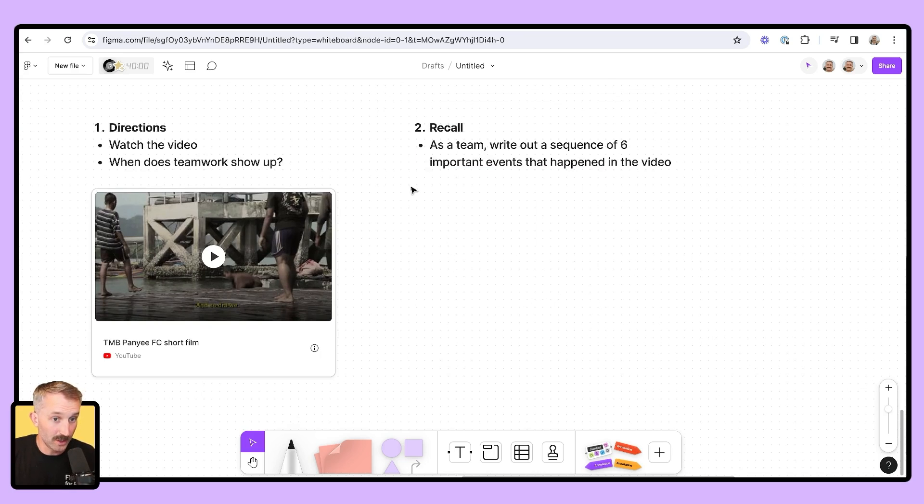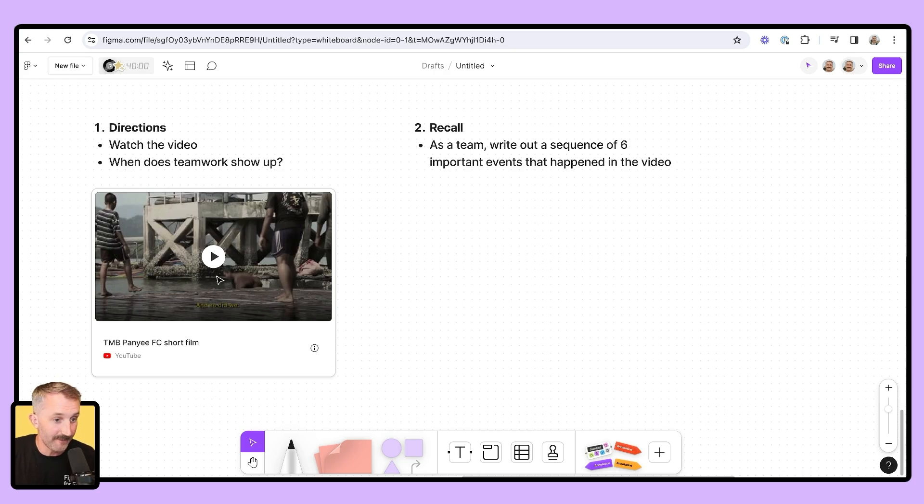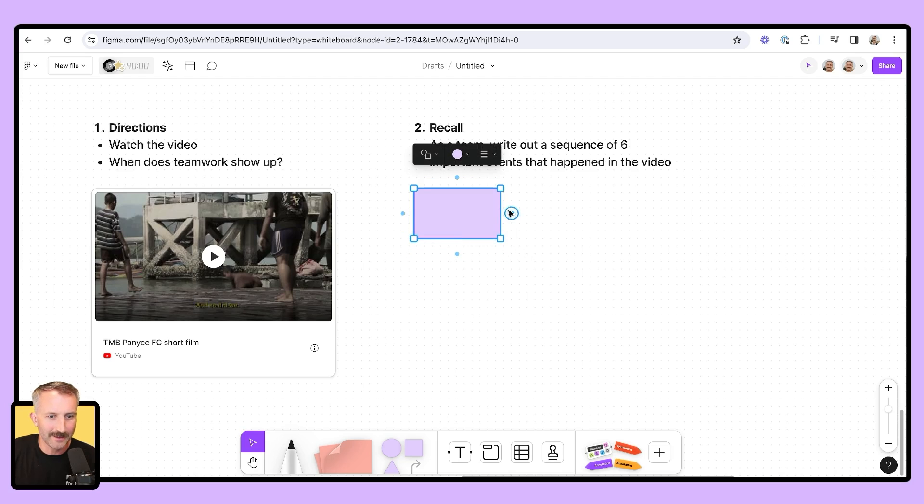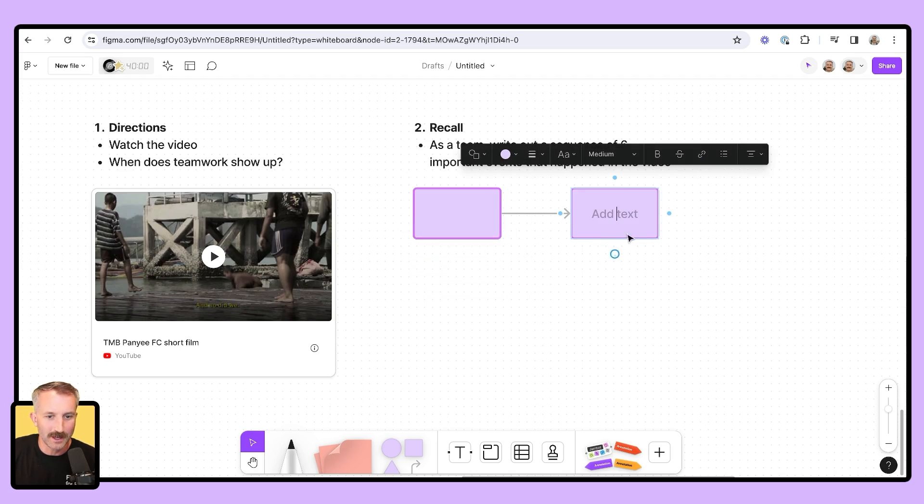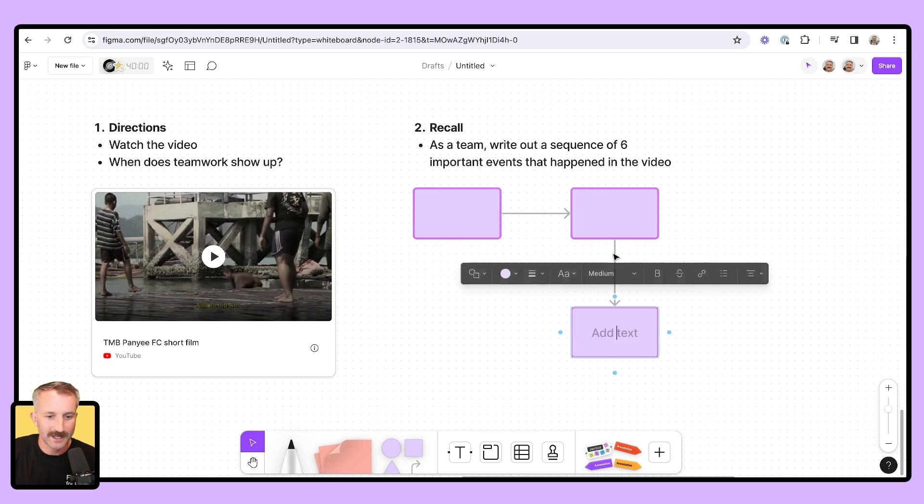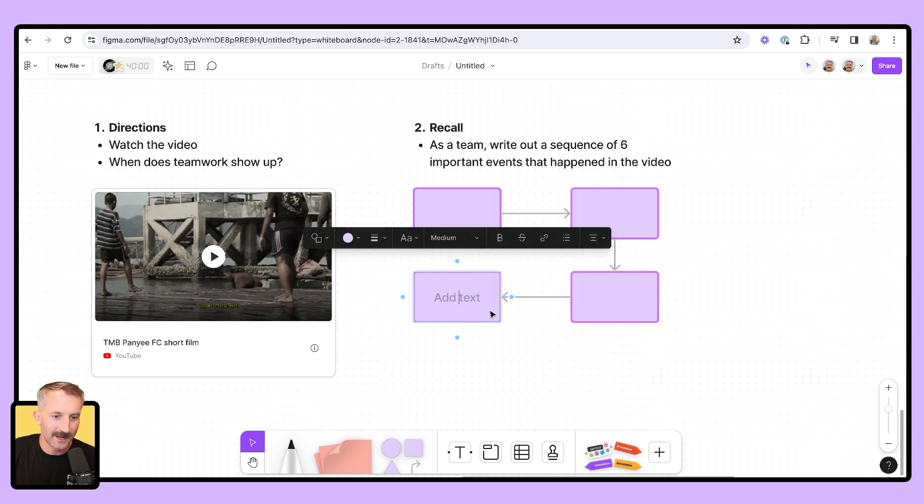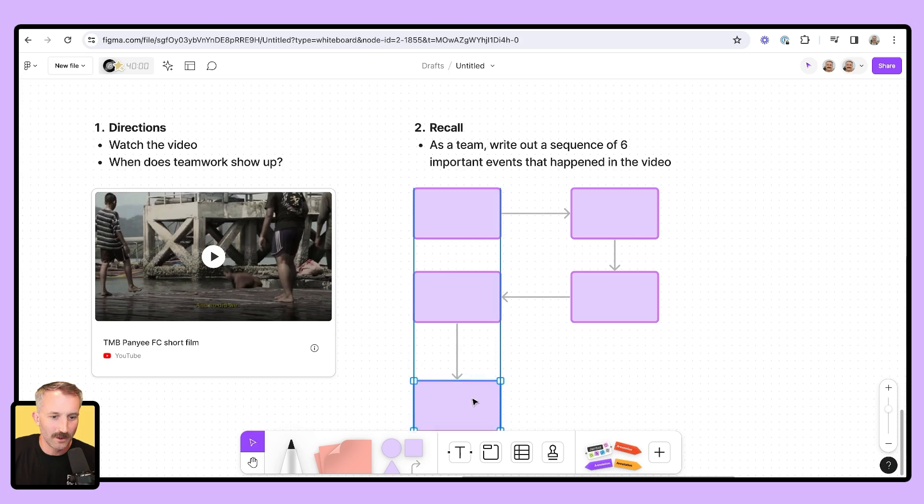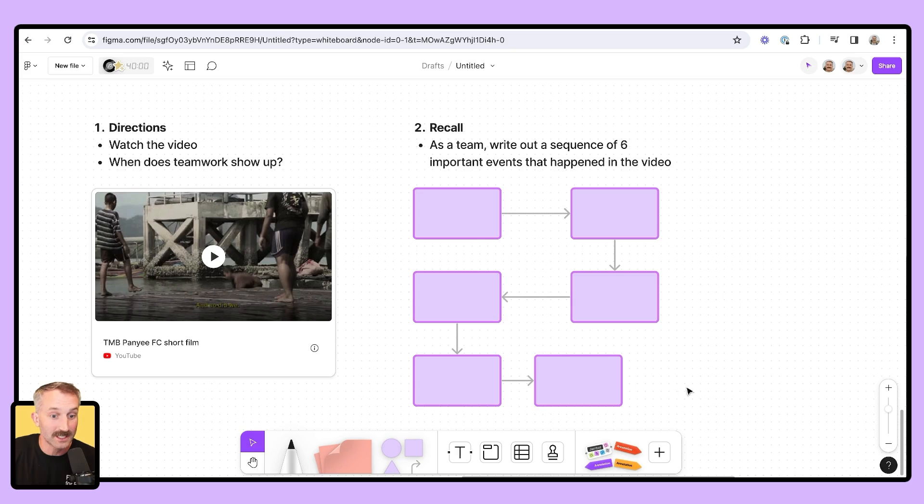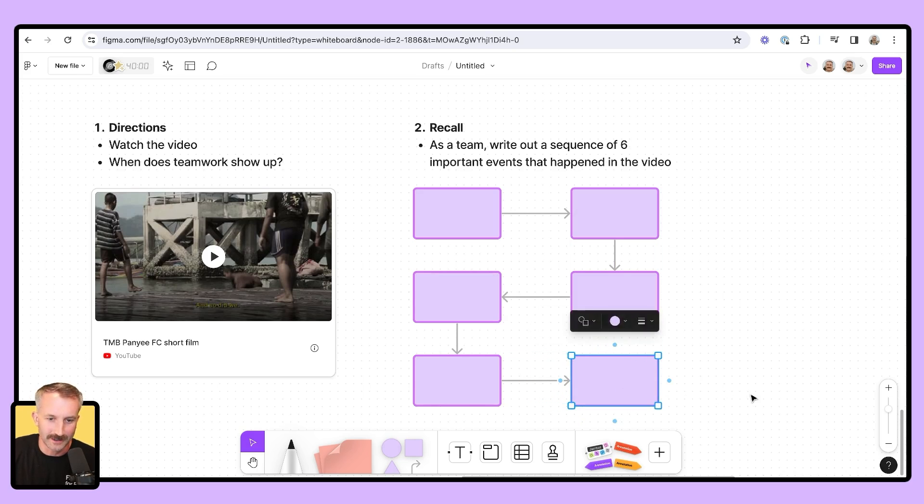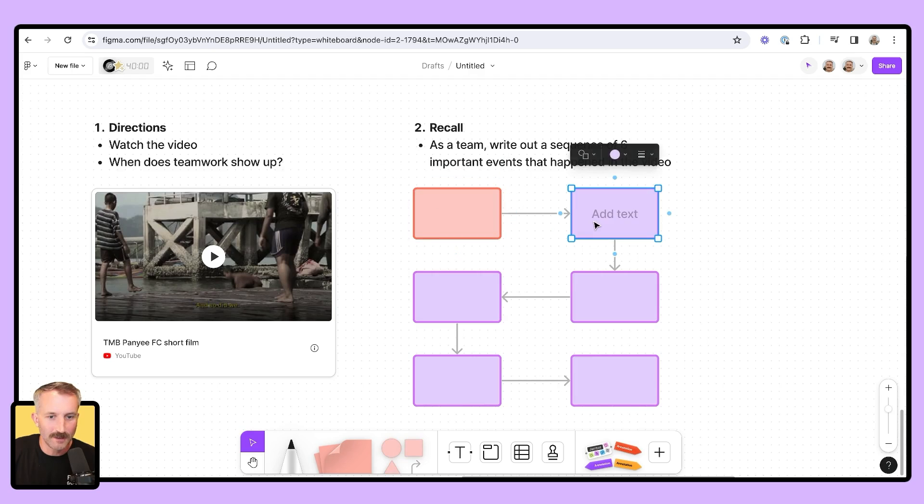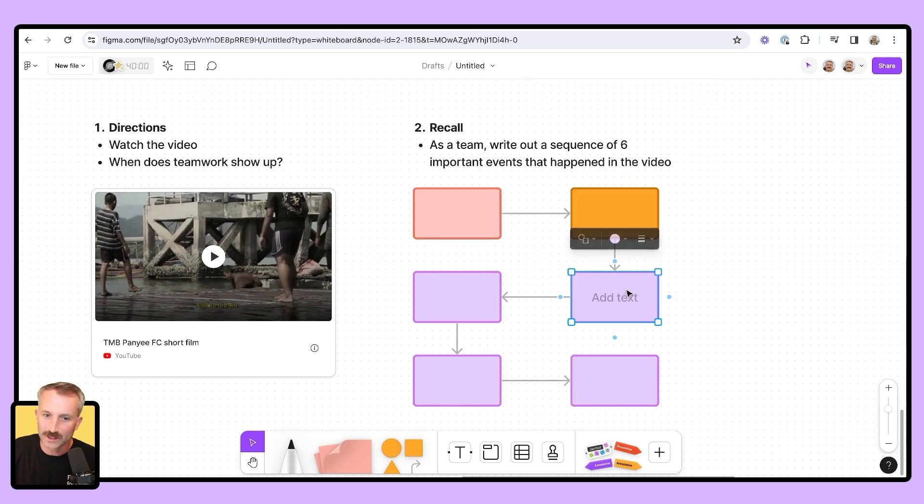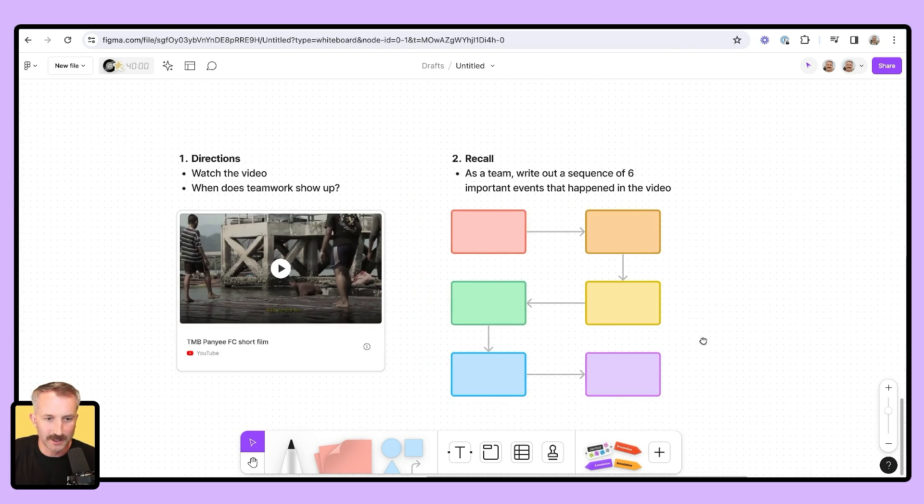What students are going to do is, as a team, they're going to write out a sequence of six important events they saw from this video. So I'm going to grab a shape. Let's make this shape a little bit like this. Let's add one here. Let's add one here. Let's bring this in right here. Let's add another one. Let's add another. Let's go ahead and see that if I can snap that. There you see those purple lines. Everything's nice and aligned, except for this one until it is. There we go. I'm going to sequence this using some rainbow colors. Red, orange. Gotta love it. There we go. Awesome.